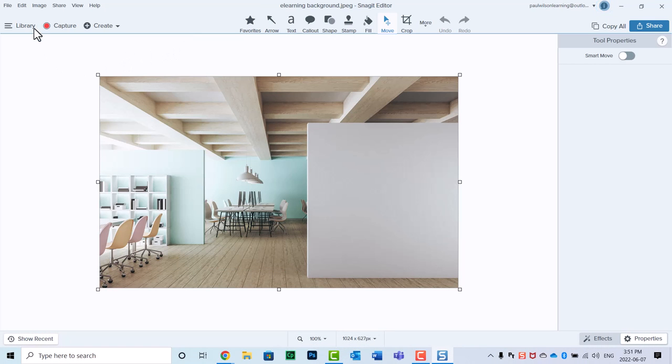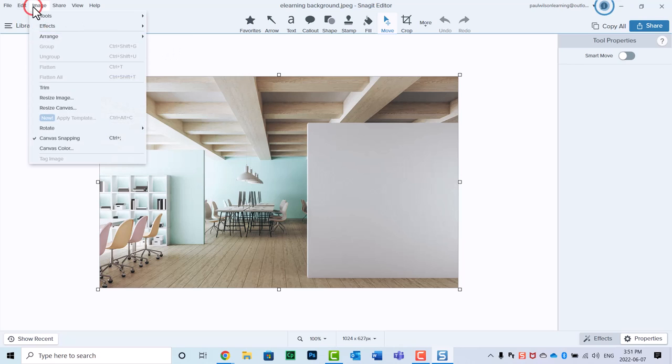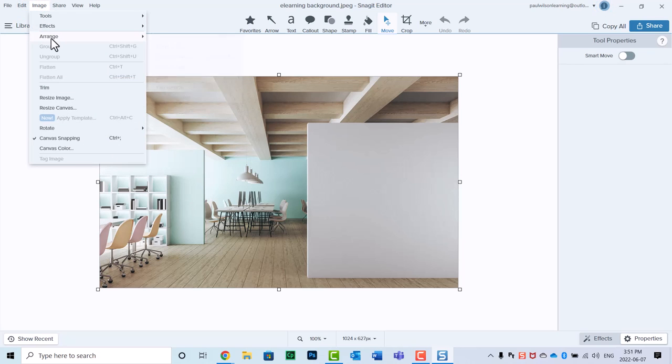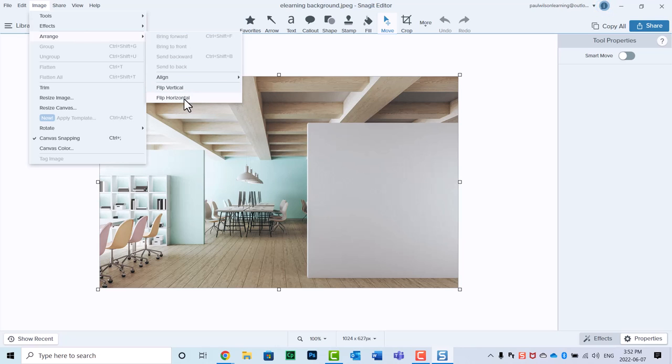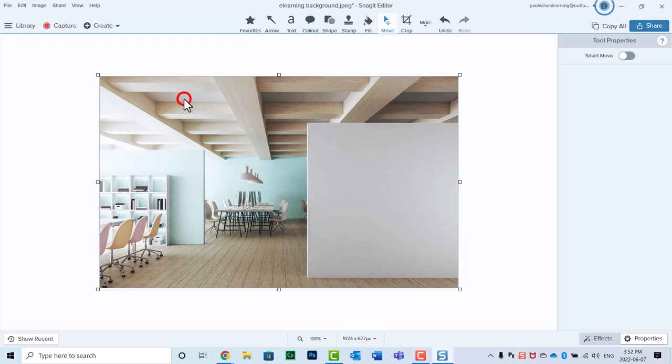In this case here, we're going to choose image, and we're going to select arrange, and you can see you've got options for flip vertical and flip horizontal. I'm going to go ahead and choose flip horizontal here.